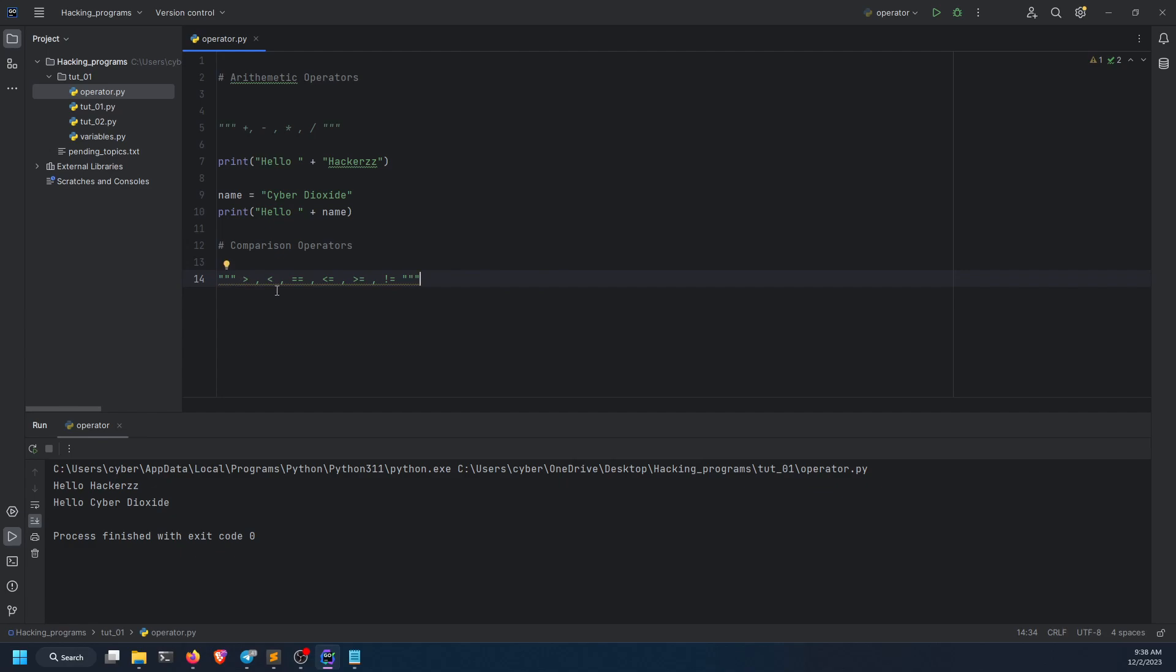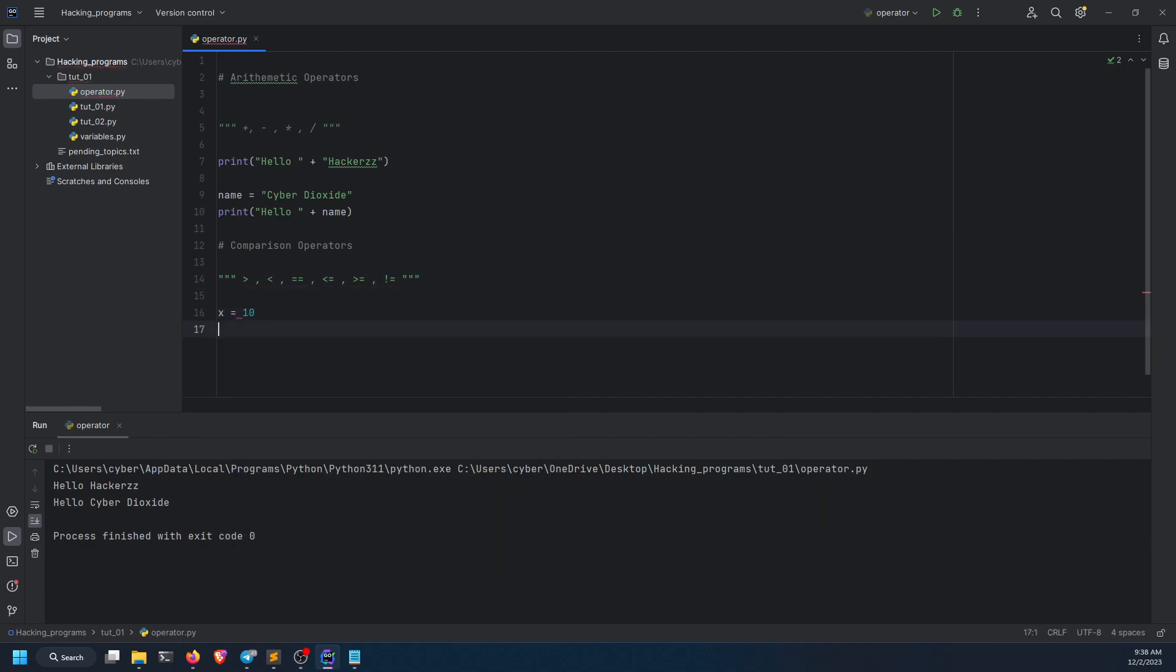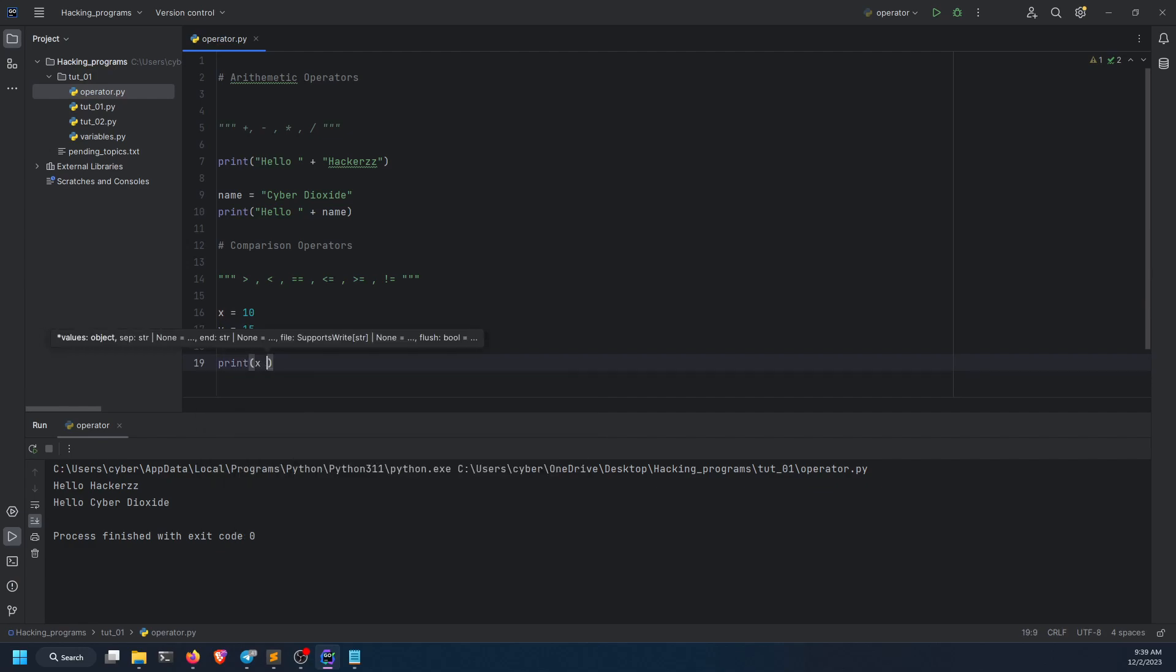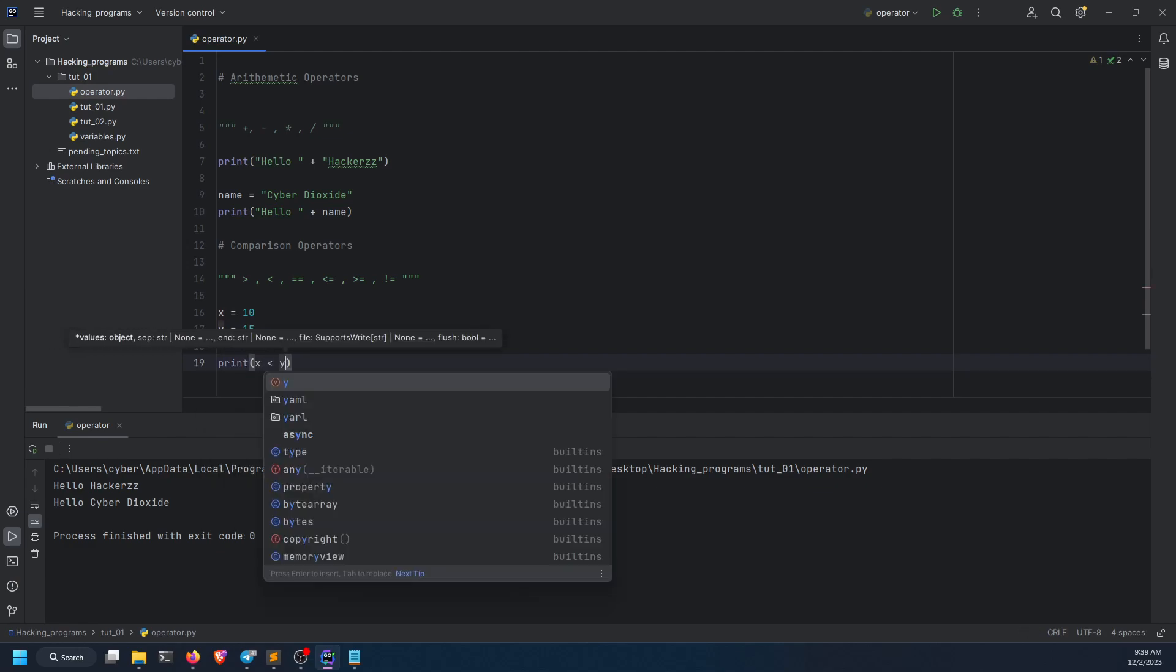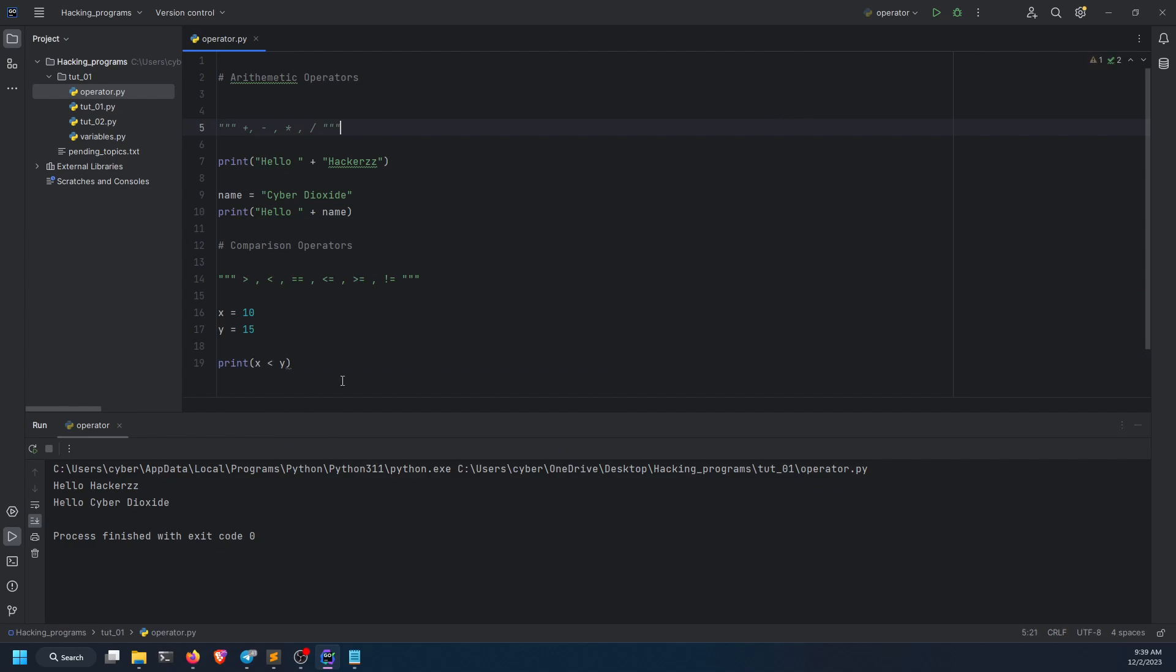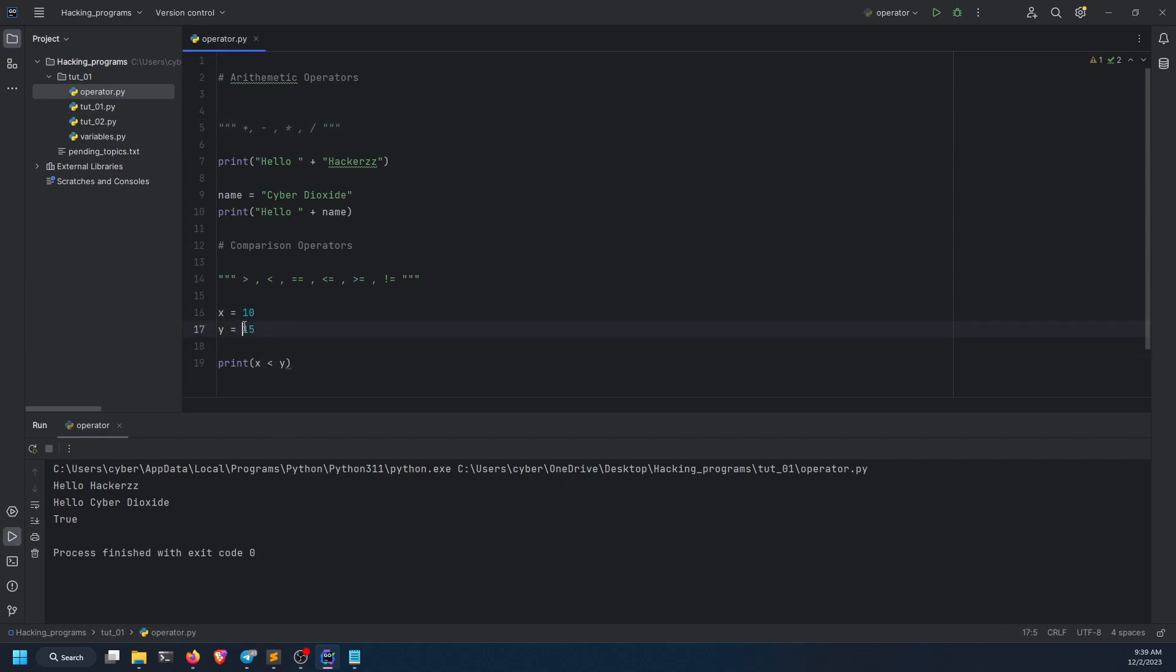What do I mean? They're basically mostly used in control flow and if-else statements, but I'm going to show you over here as well. If I do x equals 10 and y equals 15, and then I do print x less than y, guess what will be the answer? Let's run it. True. Because x, 10, is less than 15.